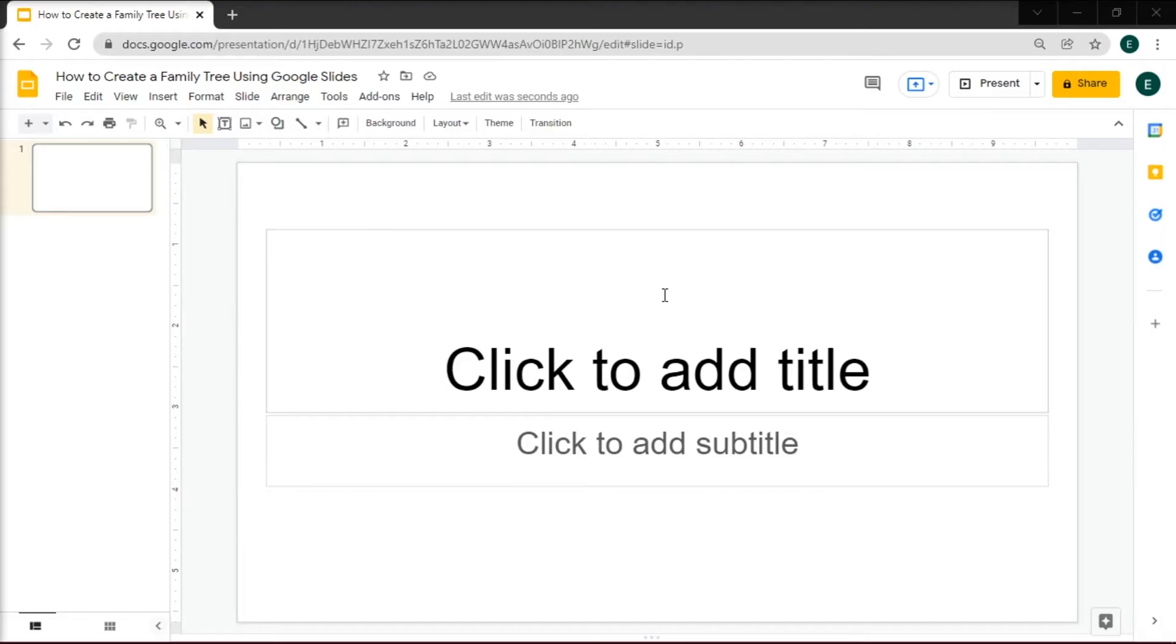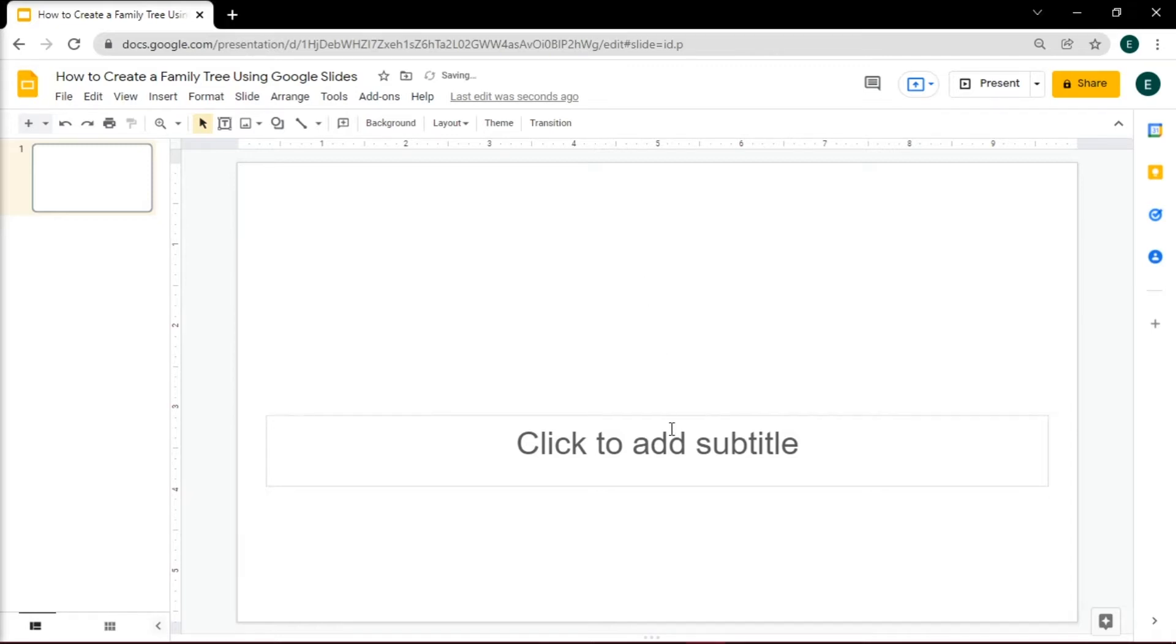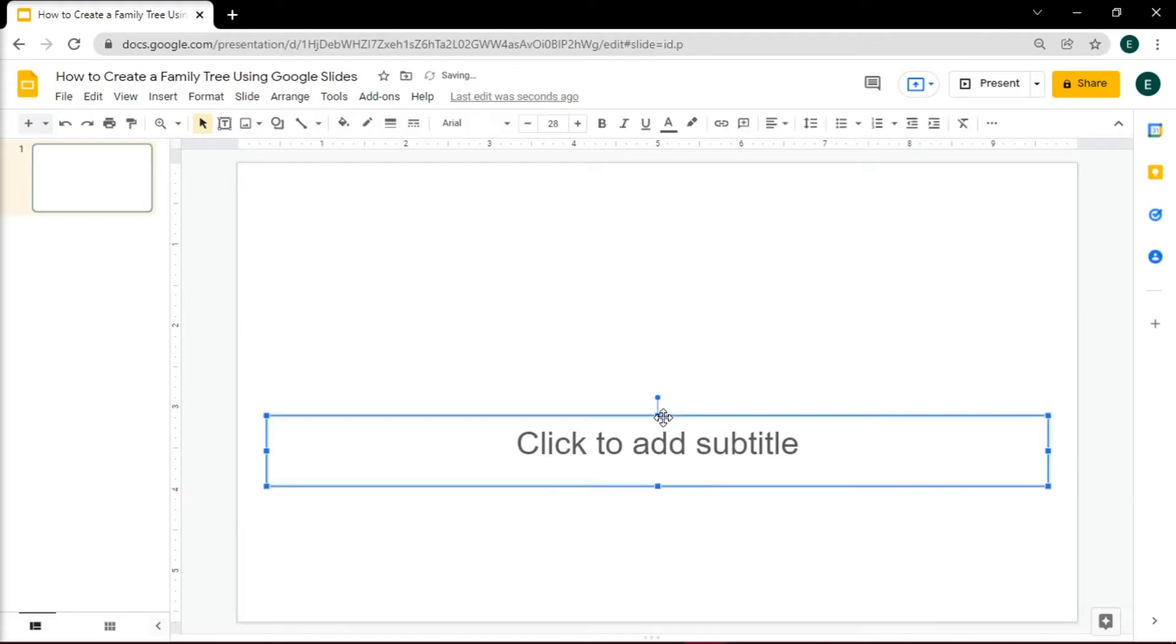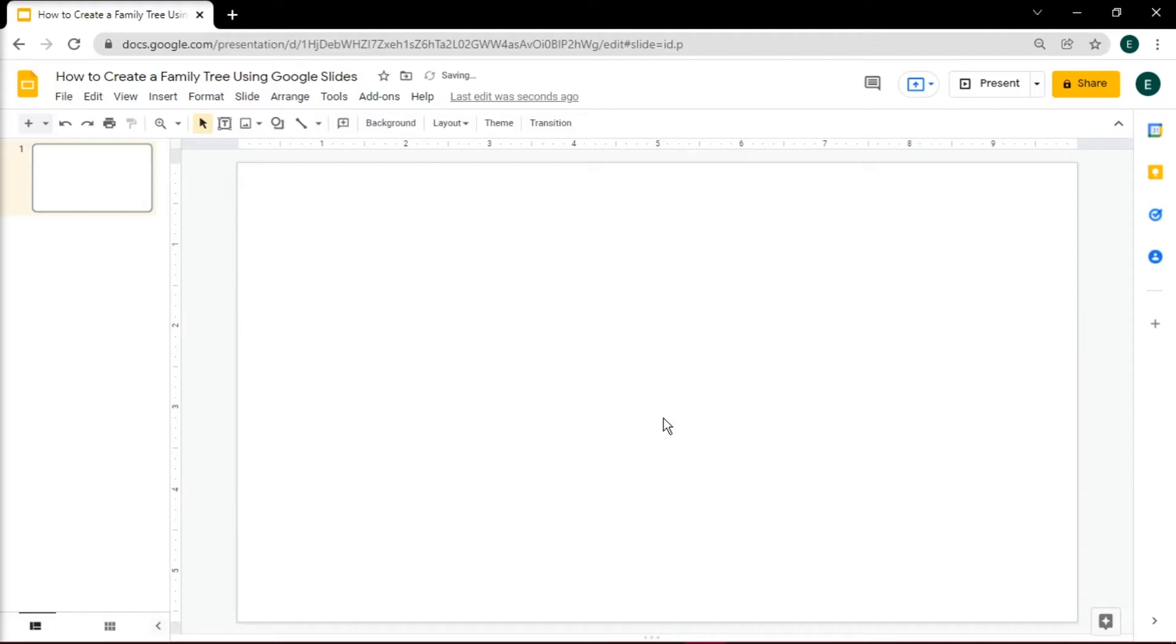Do that by launching first your Google Slides on your browser, then open a blank presentation. But since Google Slides does not have a built-in hierarchy chart used for a family tree, we are going to do it manually by inserting shapes.